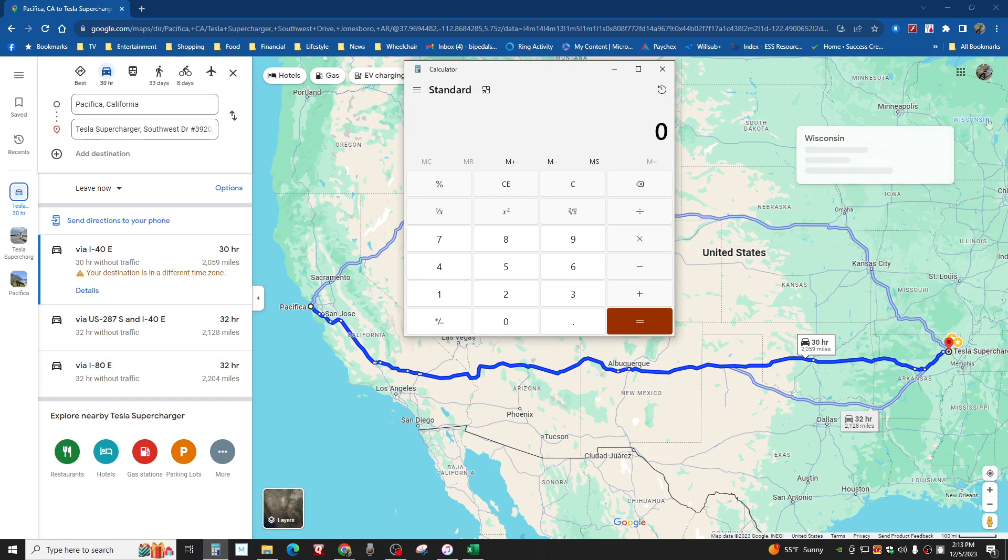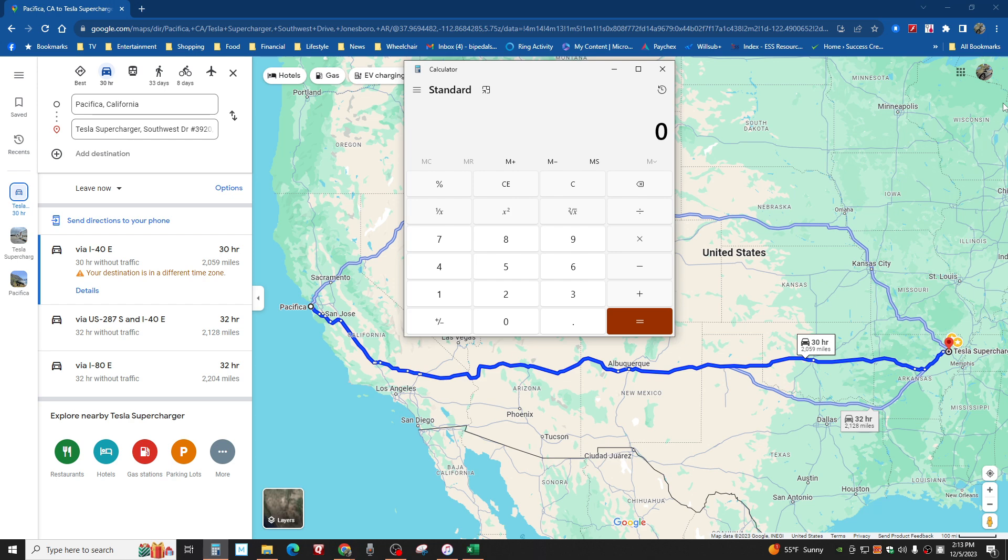Okay, this is where the EV haters are really going to get upset. Because no matter what I plug in here, they're going to say it's wrong. But this is not for them. This is for people who want honest analysis and best guess without actually doing it of how long it takes to get from Pacifica, California to Jonesboro, Arkansas in a few different EVs.